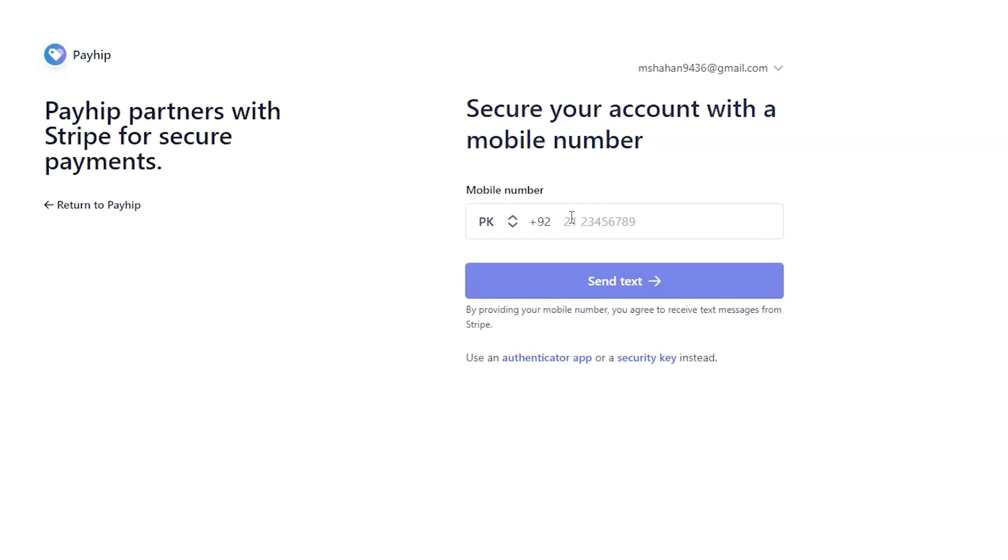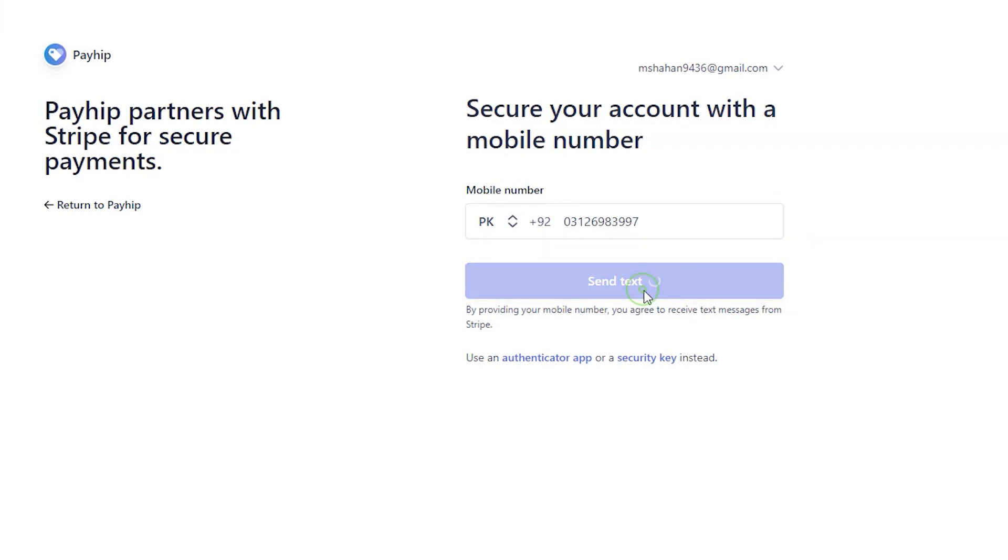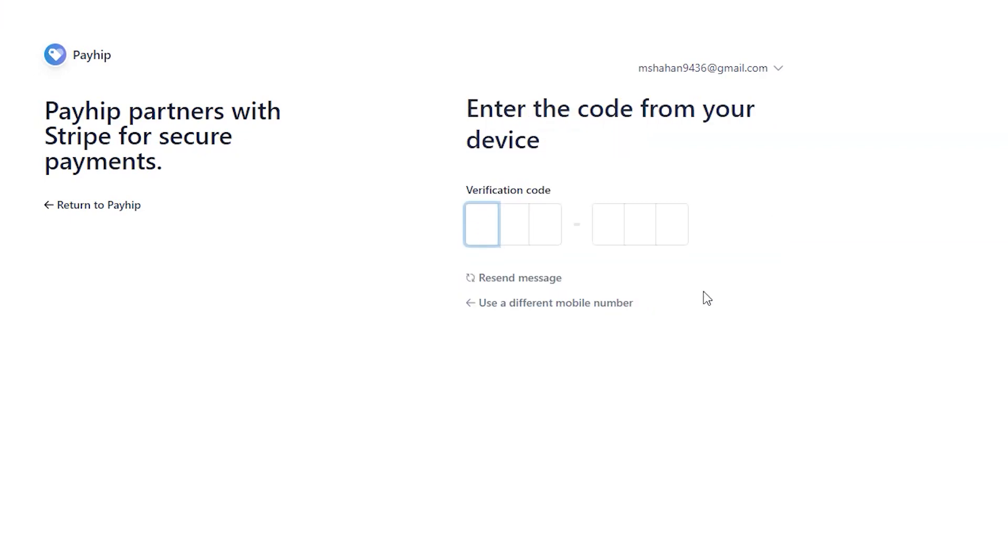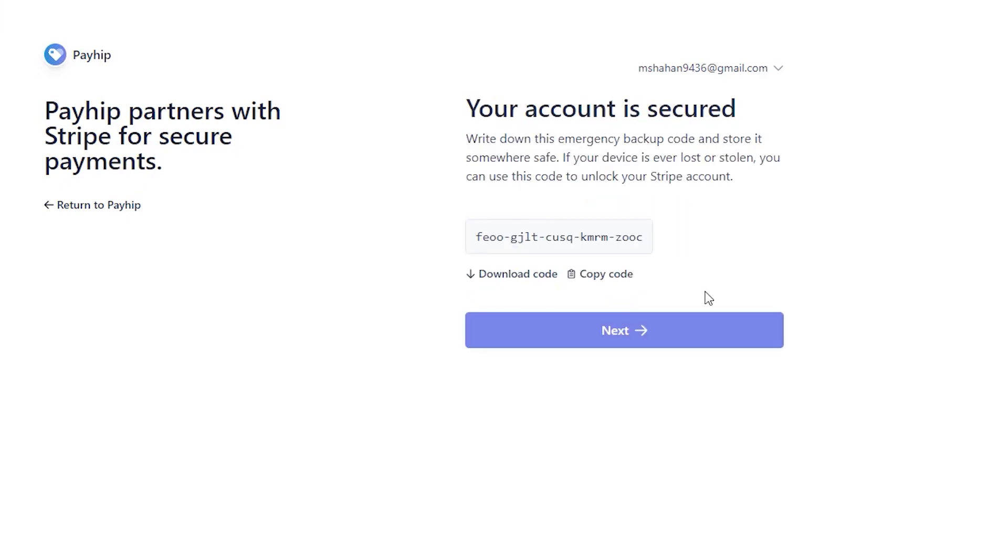You will need to provide your mobile number here to secure your account and then click on Send Text. It will send you a 6-digit code to your mobile number. Enter that code here and click on Next.